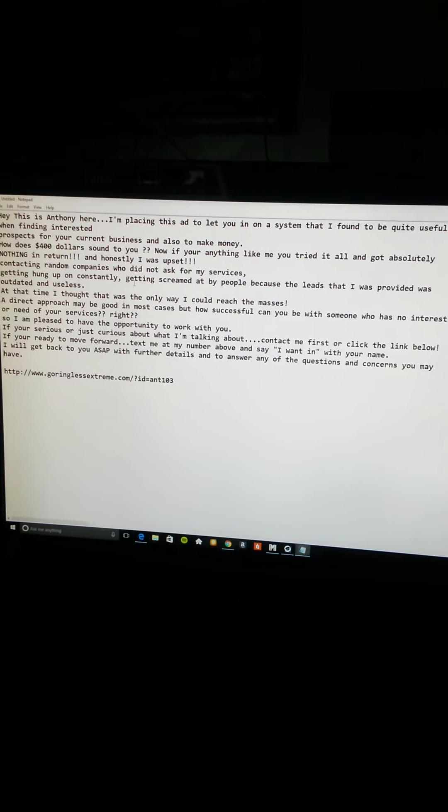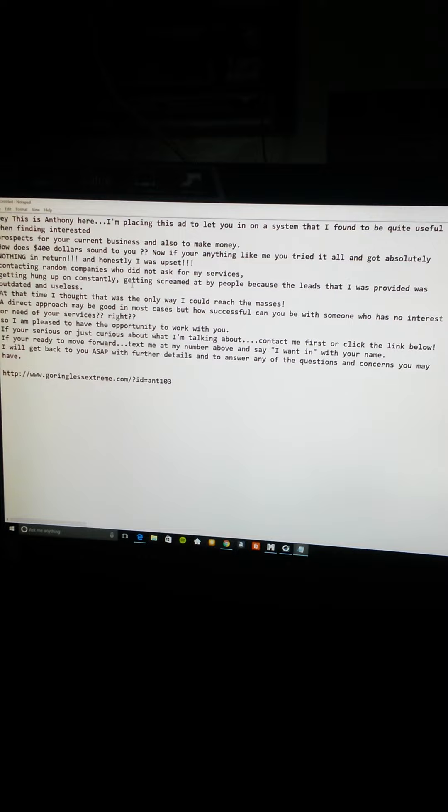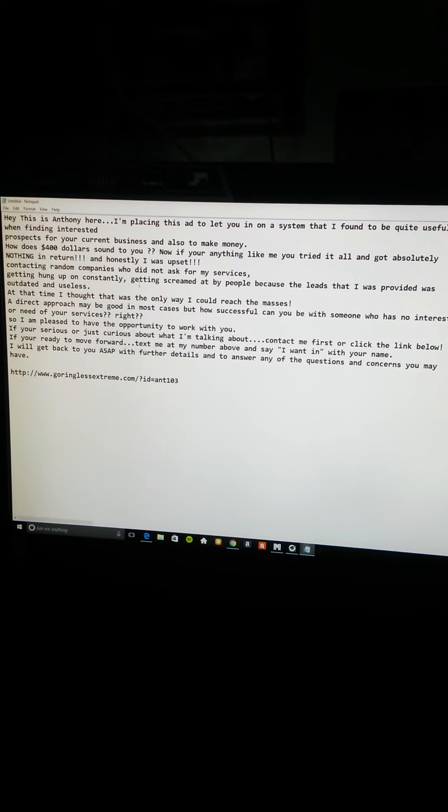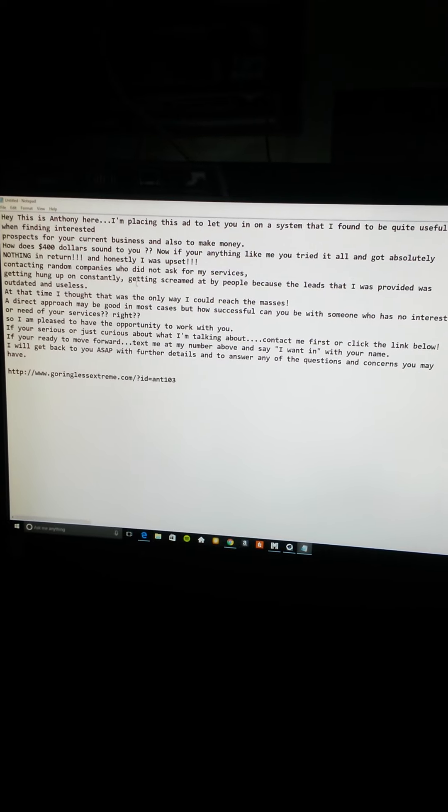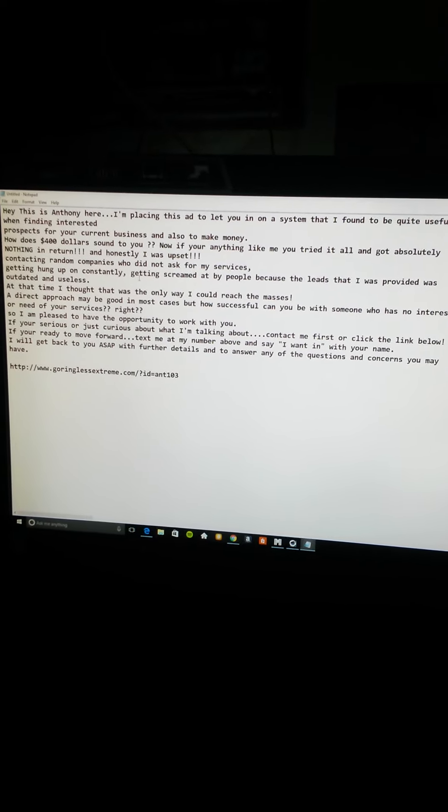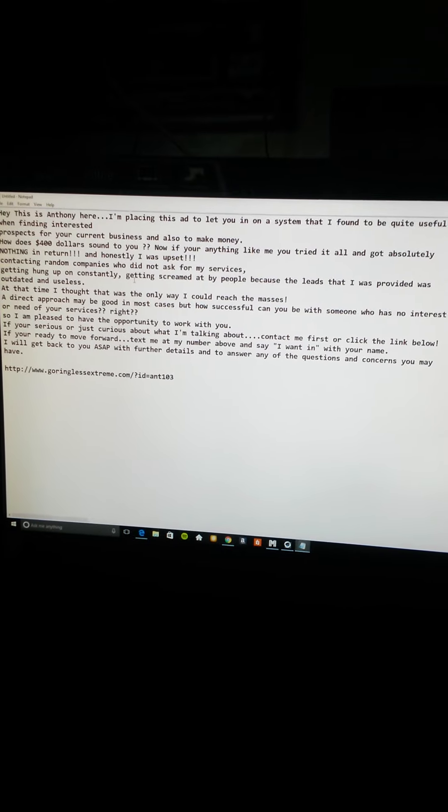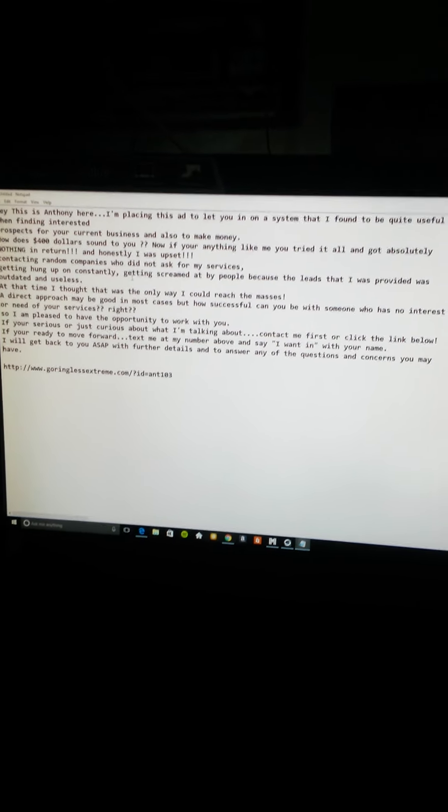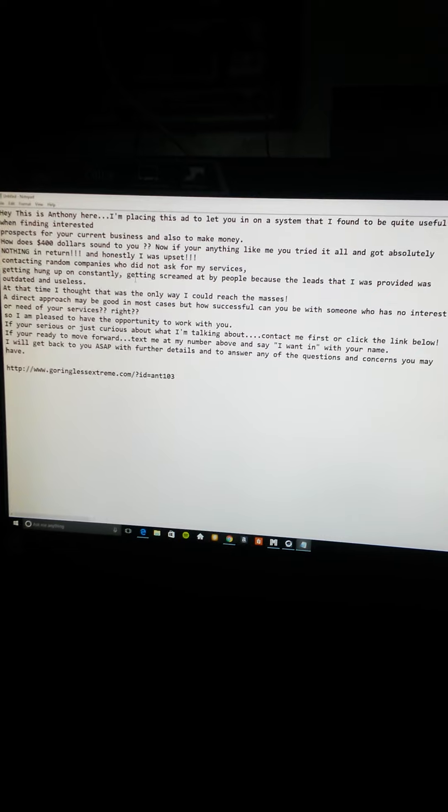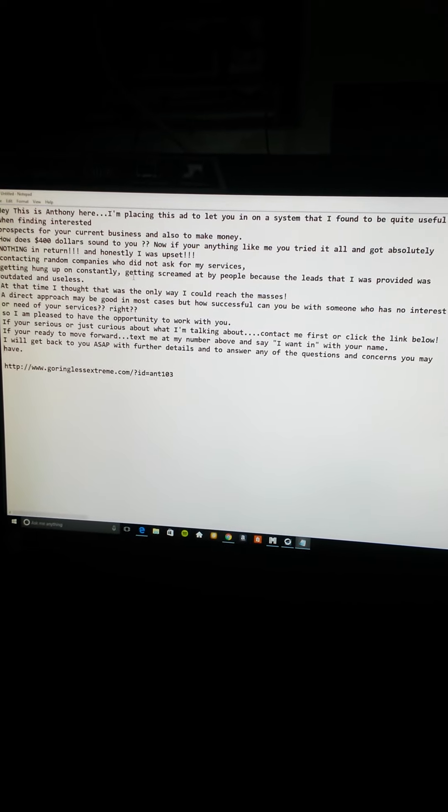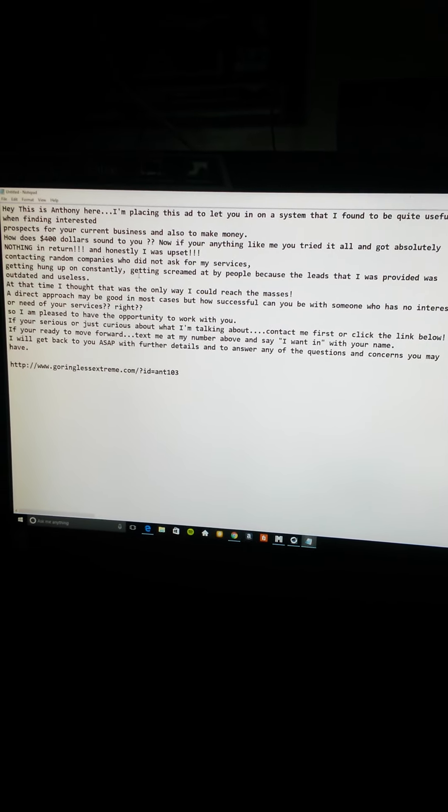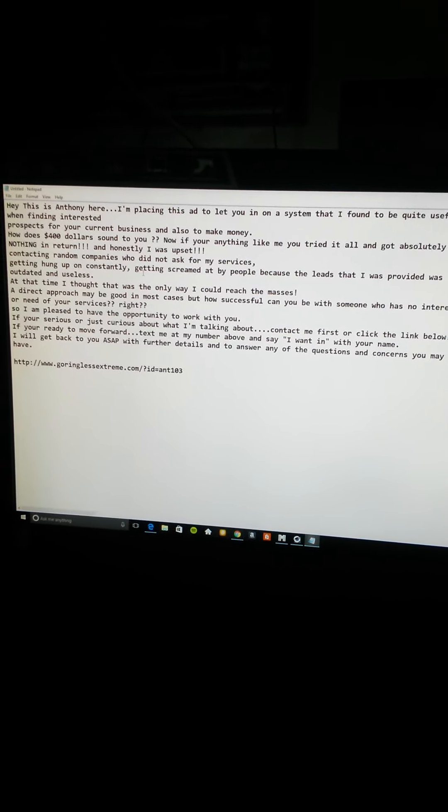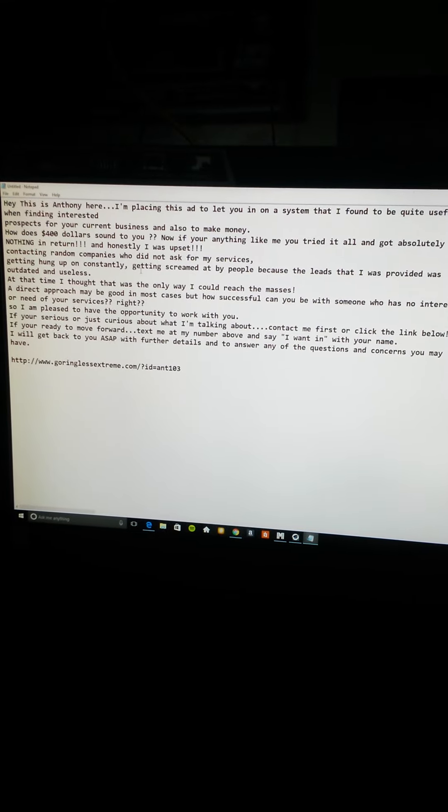A direct approach may be good in most cases, but how successful can you be with someone who has no interest or need for your services? So I'm pleased to have the opportunity to work with you. If you're serious or just curious about what I'm talking about, contact me first or click the link below. If you're ready to move forward, text me at my number above and say I want in with your name. I will get back to you as soon as possible with further details and to answer any questions you may have.